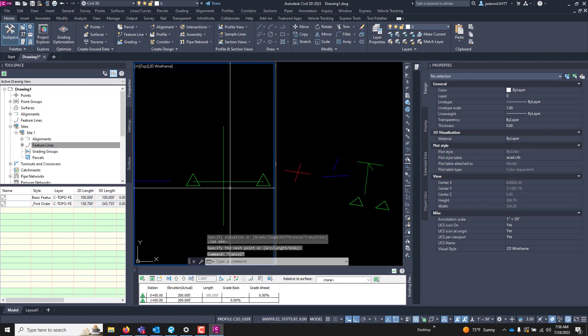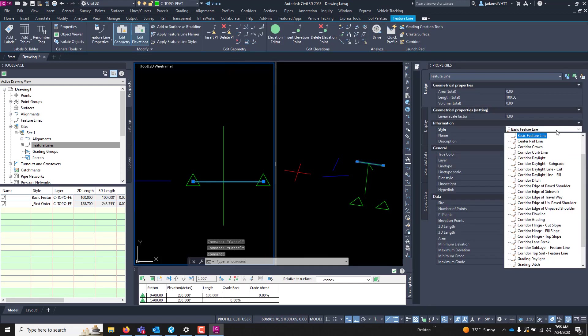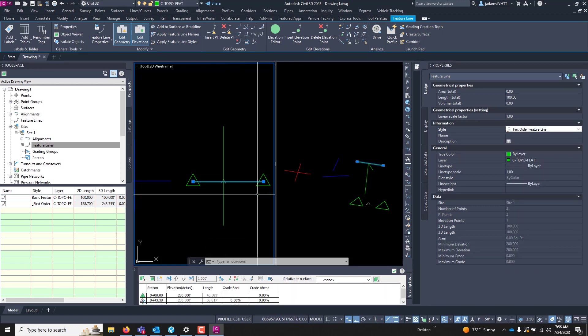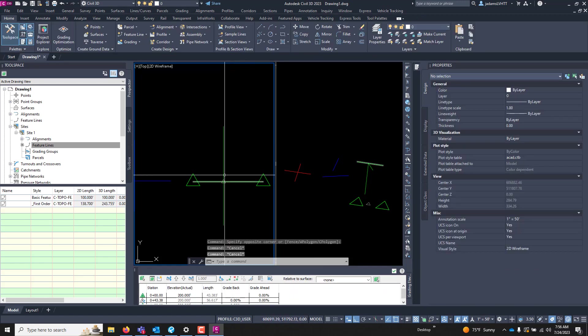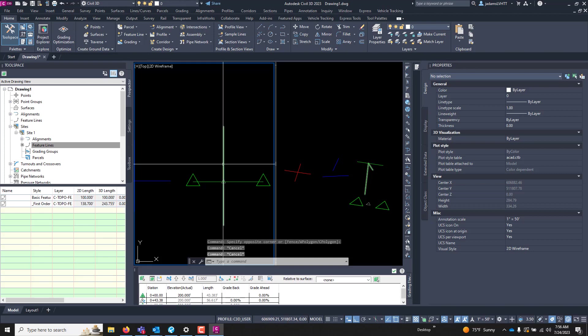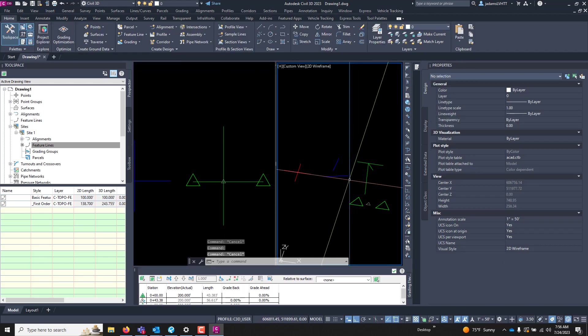Okay. So this one right here, let's change it to first order so they're both on the same. Remember that the order that you drew them controls. So I drew this one second, so it is controlling.